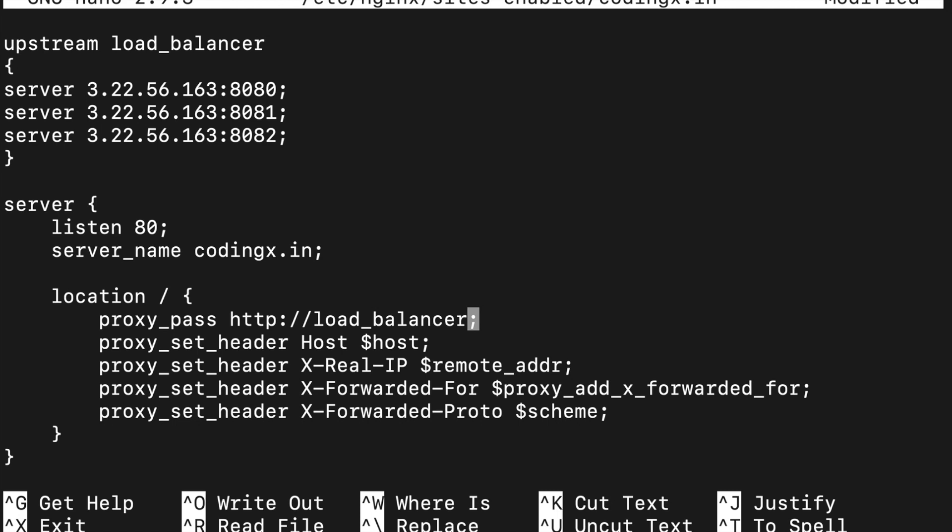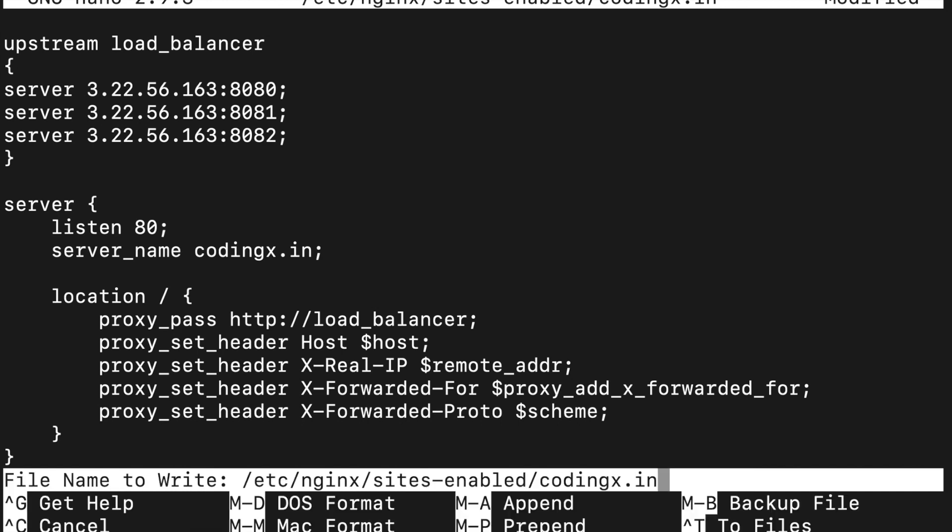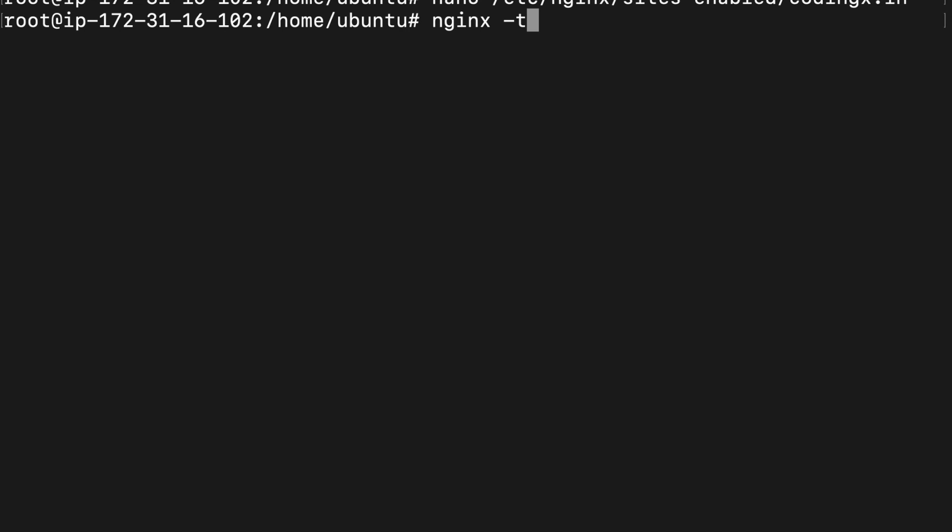By default, this setup is using load balancer round robin algorithm. Let's test the configuration. Nginx test is successful.